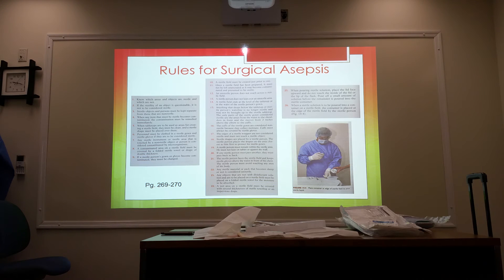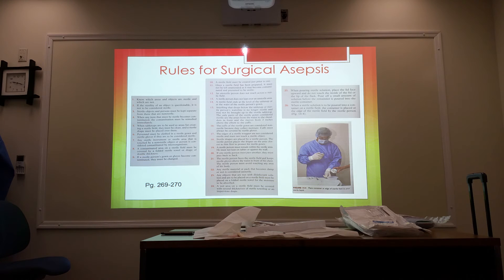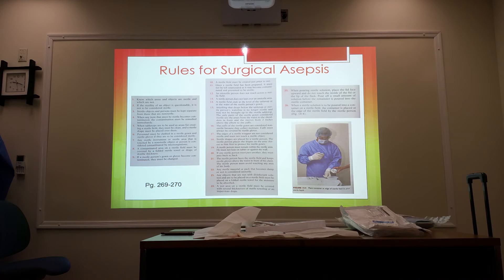The edges of the sterile wrapper are not considered sterile and must not touch a sterile object. Number eighteen: sterile drapes are placed by a sterile person, who places the drapes on the area closest to them first in order to protect their sterile gown — keeping everything sterile on sterile.